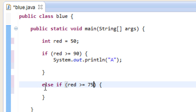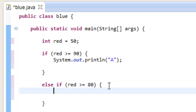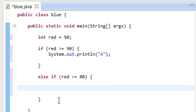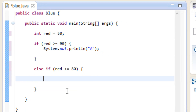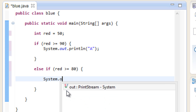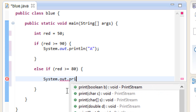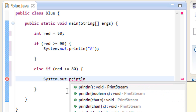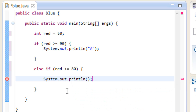Actually, let's make this 80 — greater than or equal to 80. Then we're going to print out something here in between this open and close curly brace. We're going to use another system.out.println, open and close parentheses, and there's a semicolon. This time we're going to print B. So we're going to use a set of double quotes and type in B. So if red is greater than or equal to 80, then it's going to print B.